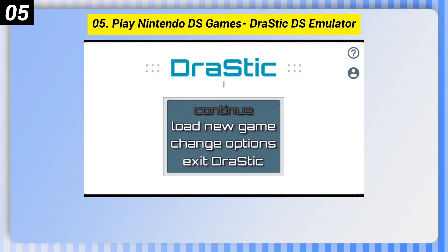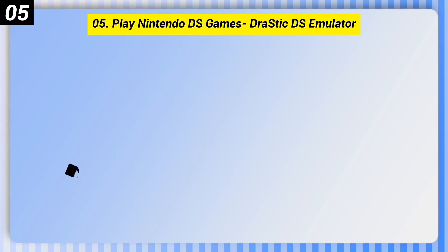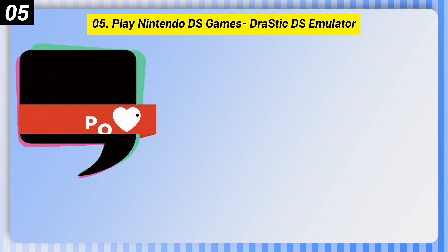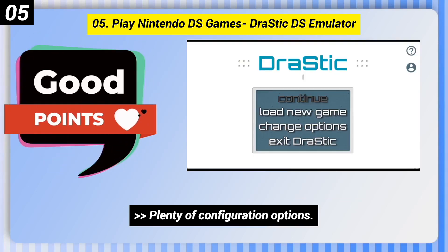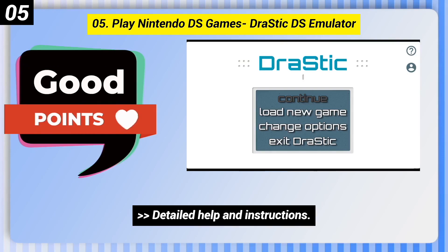Number 5: Play Nintendo DS games — Drastic DS Emulator. Here are some good points of this one: plenty of configuration options, and detailed help and instructions.